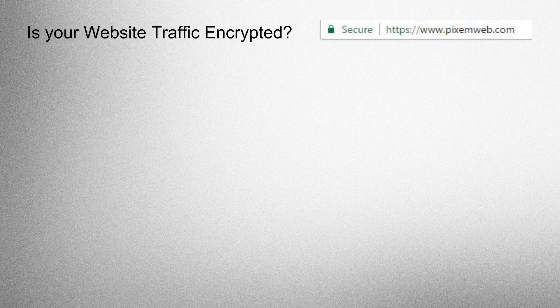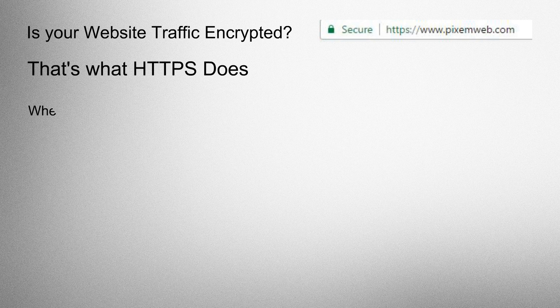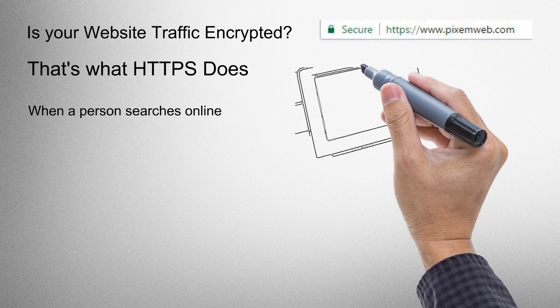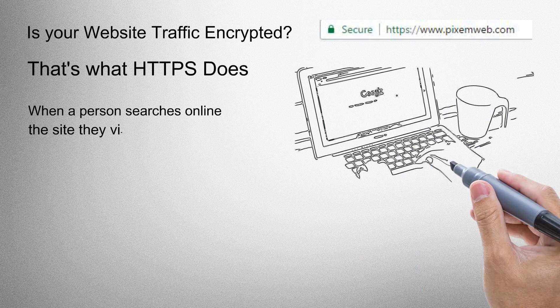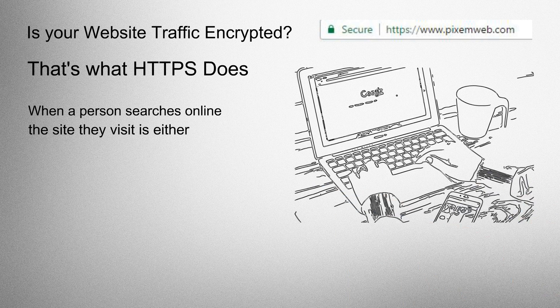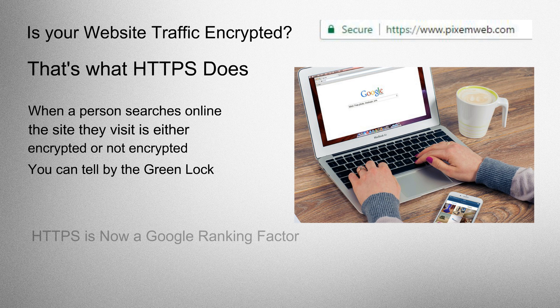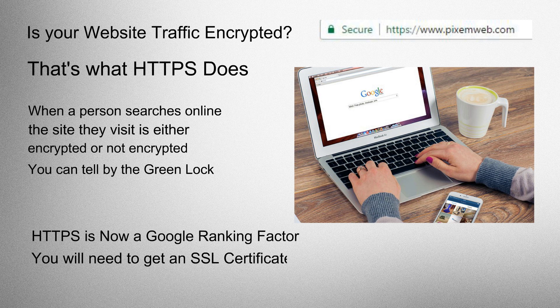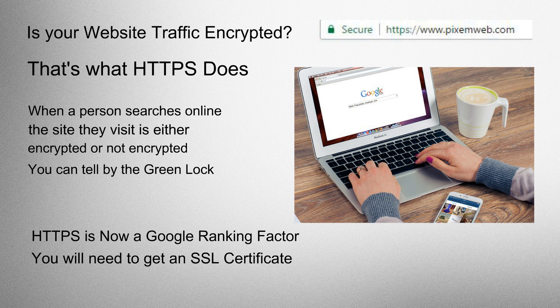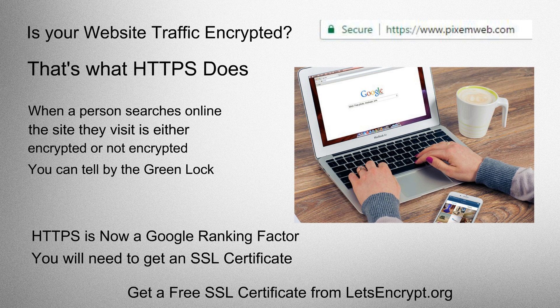Is your website traffic encrypted? That's what HTTPS does. When a person searches online, the site they visit is either encrypted or not encrypted. You can tell by the green lock. HTTPS is now a Google ranking factor. You will need to get an SSL certificate. Get a free SSL certificate from Let's Encrypt.org.